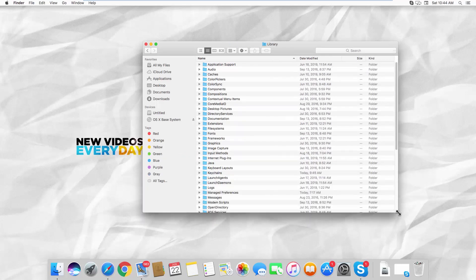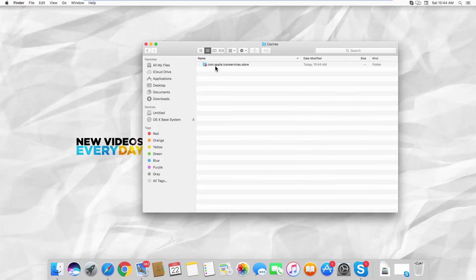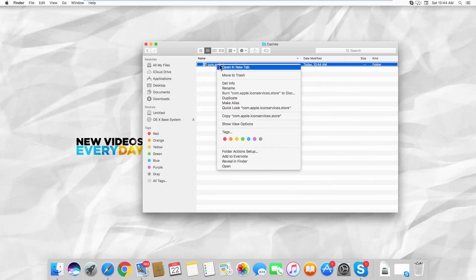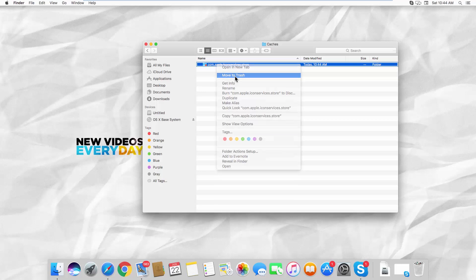Go to the Caches folder. Right-click on the folder inside and select Move to Trash from the list. Enter your password and click OK.